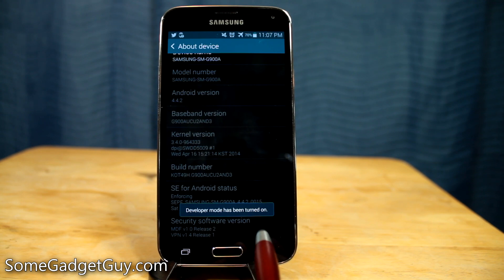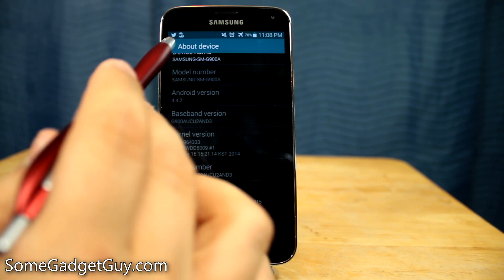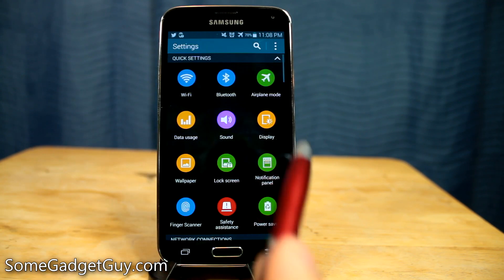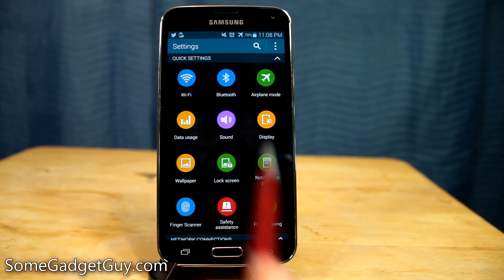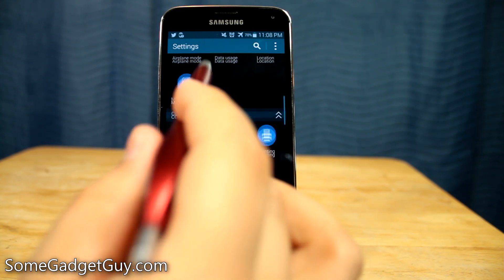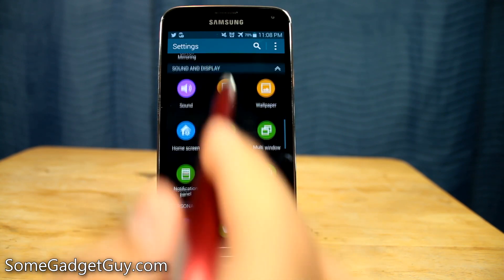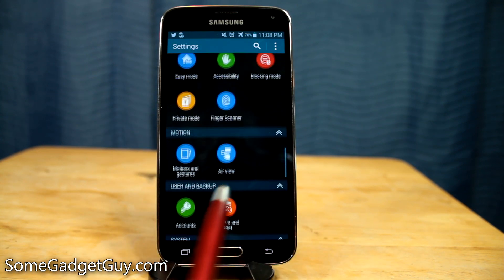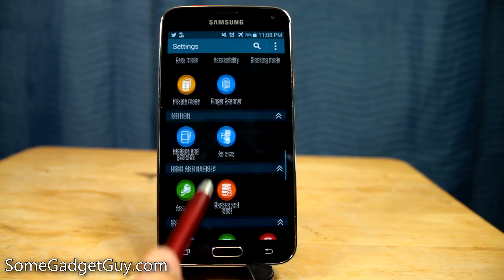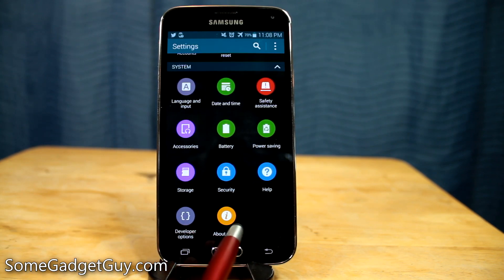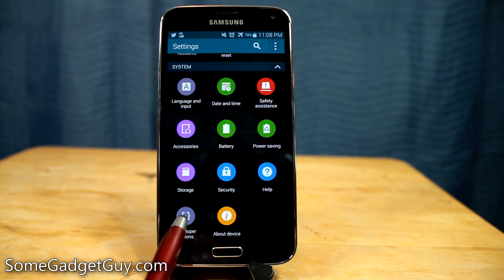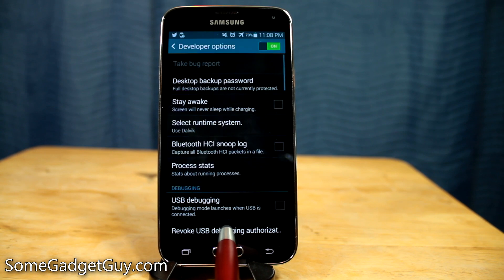Developer mode has been turned on — developer mode, activate! So we're going to come back. We've come back into settings and we're going to go back down into system. And there we are. In front of 'About Device' we're going to tap on these developer options.